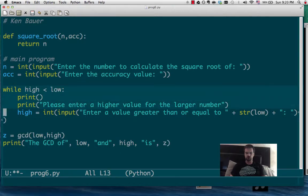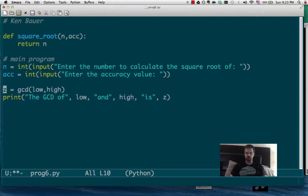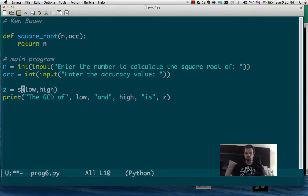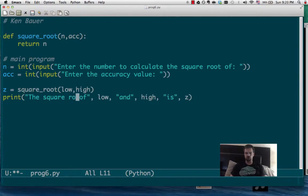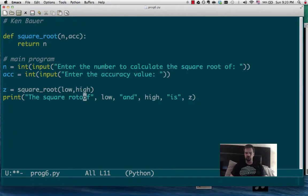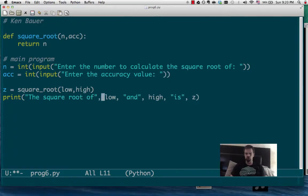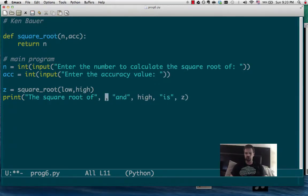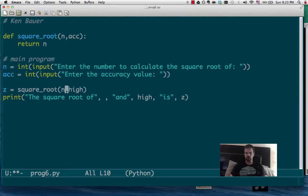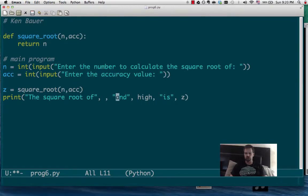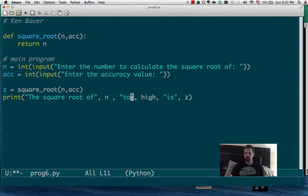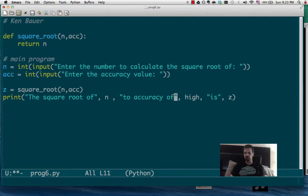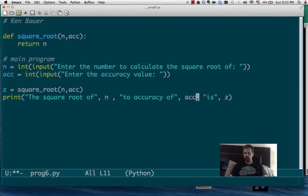Let's see, that's that, and then we'll calculate the square root. And say the square root of, actually it's not low and high, it would be n and accuracy of n to accuracy of acc is z.